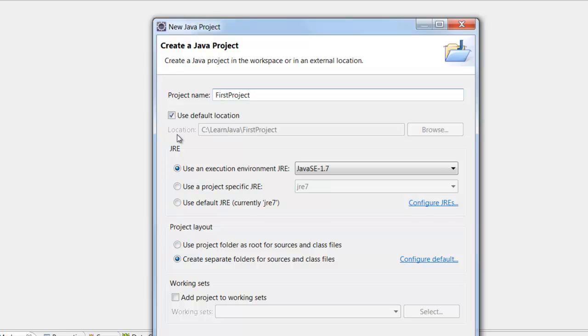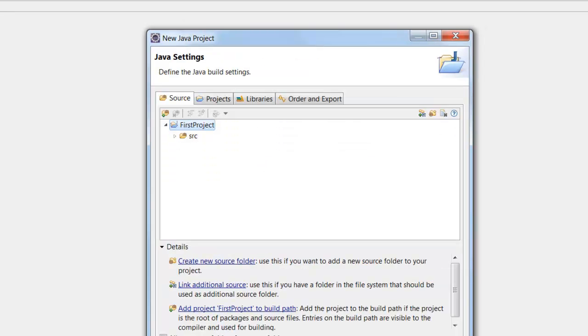Now you can keep everything as it is like Use Default Location and the Environment is Java 1.7. Click Next and then you can click Finish.